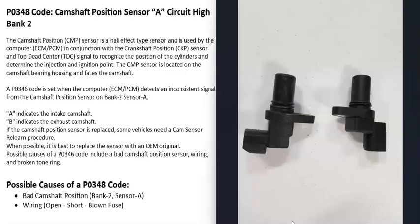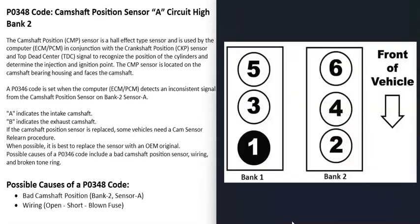When you get this P0348 code, the computer is seeing a problem with this sensor and it needs to be troubleshot. On a V6 or V8 engine there are going to be two banks. Bank one is always the side of the engine with the number one cylinder, and the opposite of that is bank two.